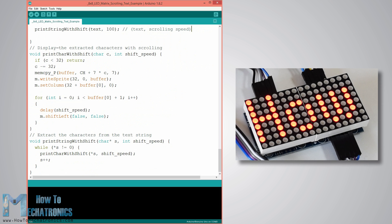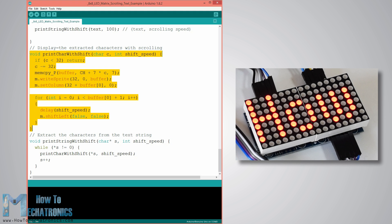The first thing that this custom function does is that it extracts the characters from the text string and then displays these scrolling characters on the LED matrix.